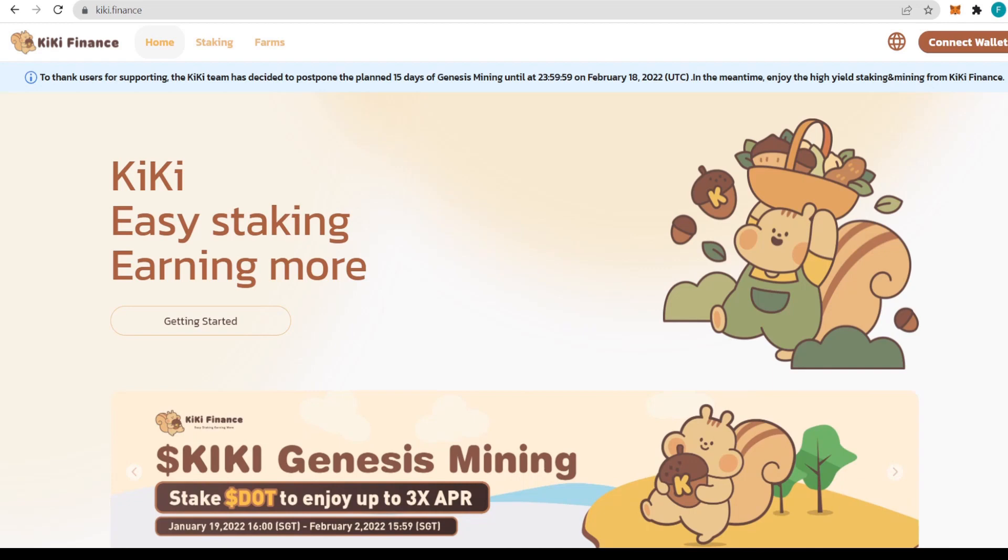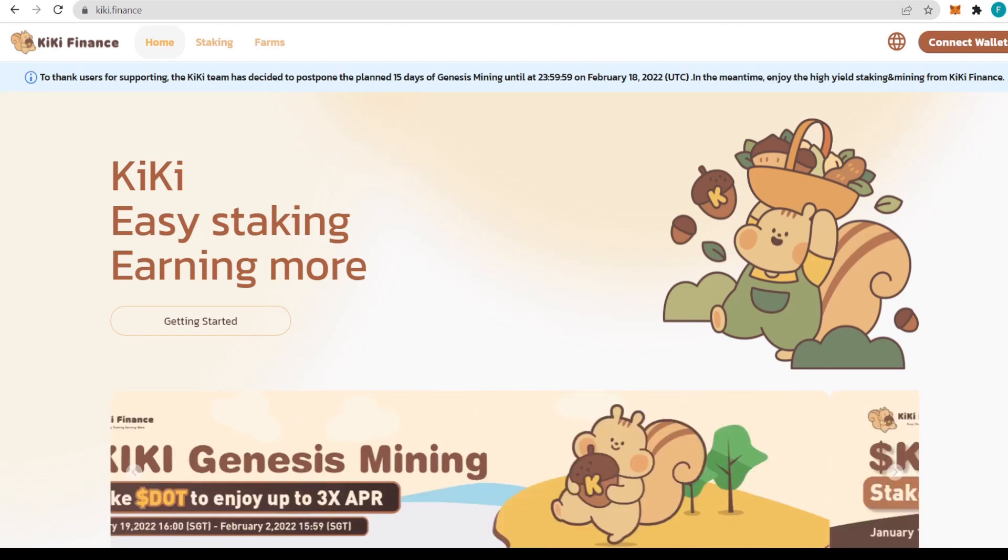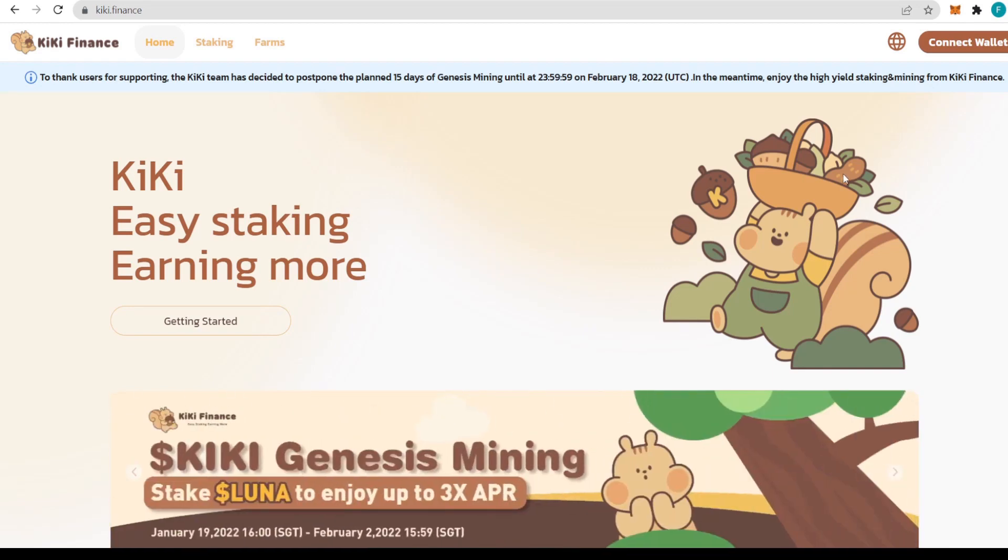Hello everyone, how are you guys doing today? I hope you're well. Welcome to my channel. As you can probably tell from what we're taking a look at now, we're going to discover KiKi Finance today.